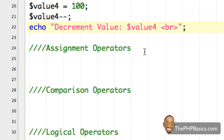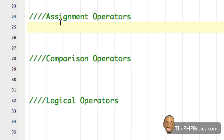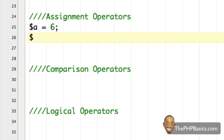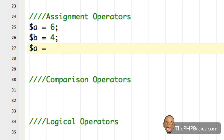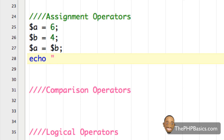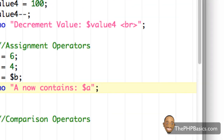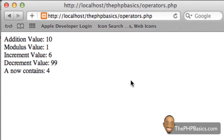The next set of operators we're going to talk about are the assignment operators. The first assignment operator is the equal sign. Let's say we had a variable called a containing the numerical value six, and variable b containing the value four. Then we said variable a is assigned the value inside variable b. So a is now going to contain the value four, which is in variable b. If I echo out that information — 'a now contains' — and refresh my browser, now it's four.